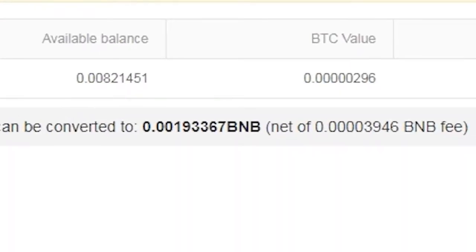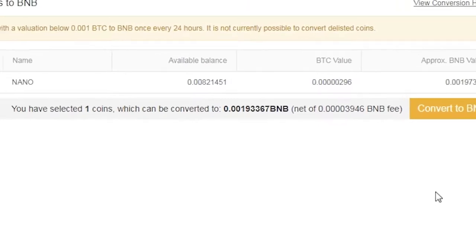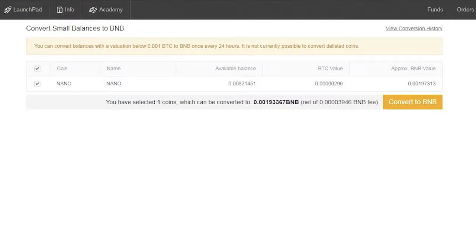Please note that this is an estimation only, as the conversion to BNB is made according to the current market price at the time of conversion, which is exactly at the time when the Convert to BNB button is clicked.